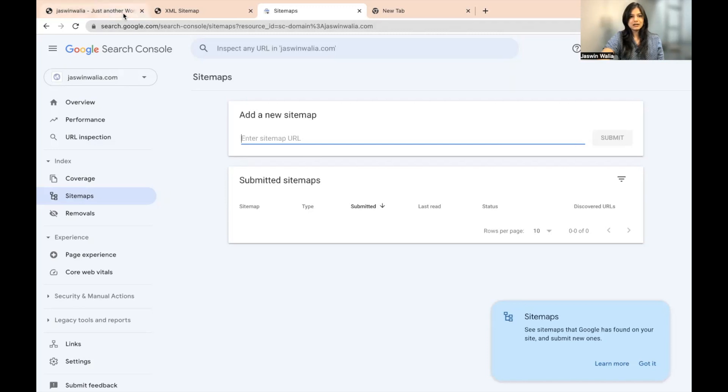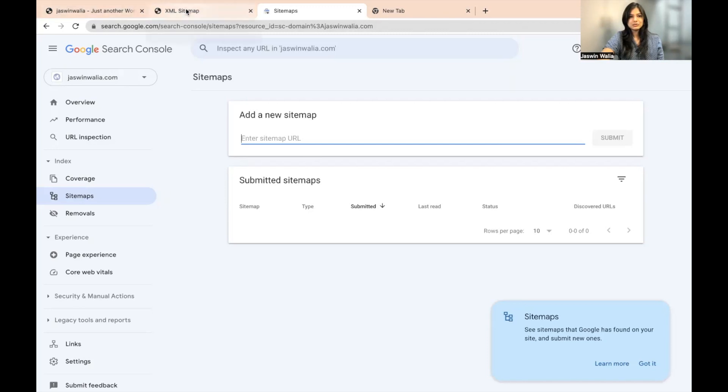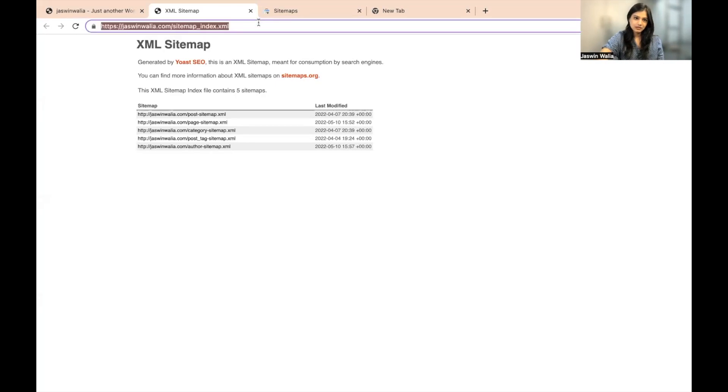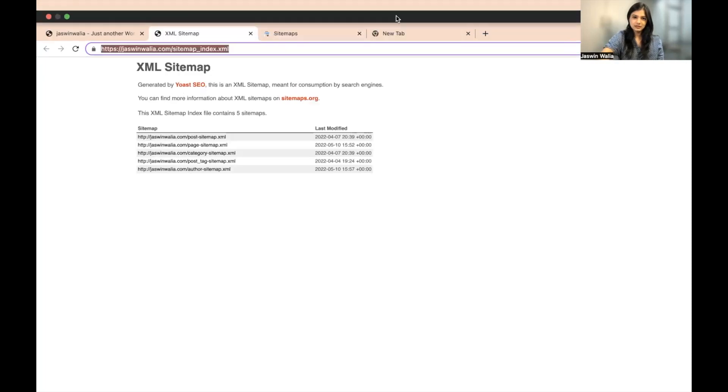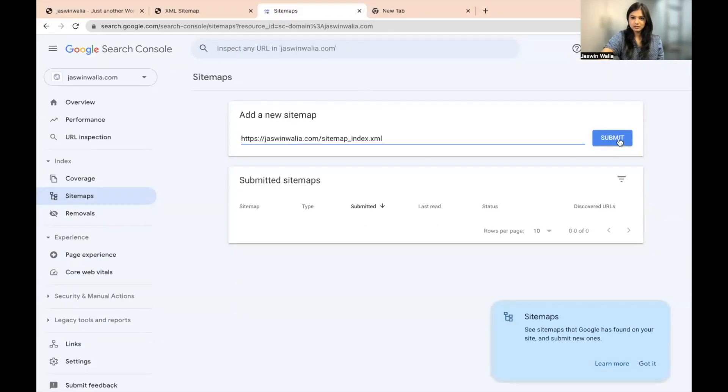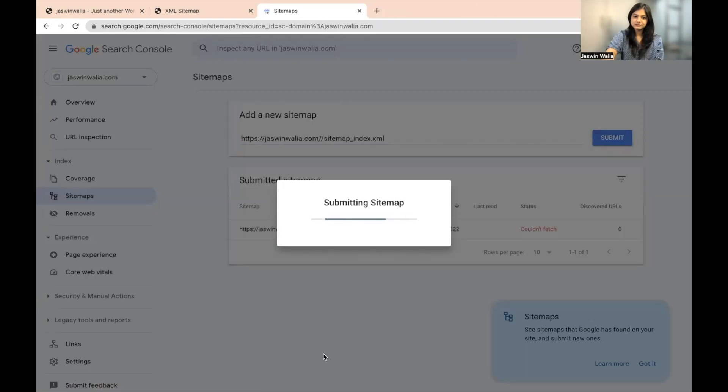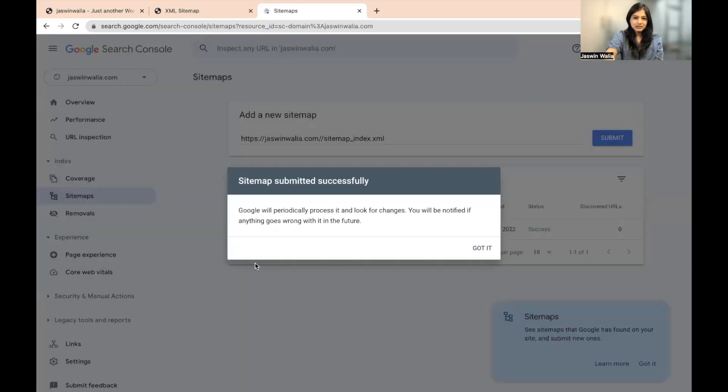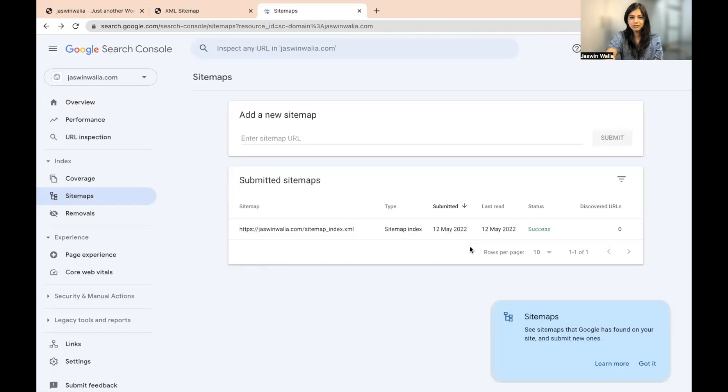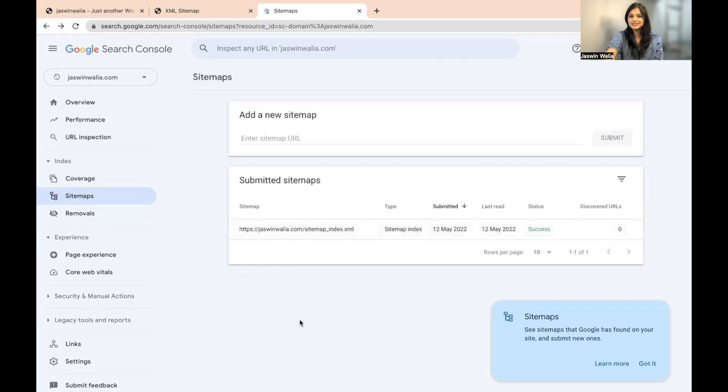See sitemaps that Google has found on your site and submit new ones. So what you need to do next is just go back to the XML sitemap that we generated in the last SOP. Go right here and copy this. Go back to the Google Search Console and put the whole thing here and then just submit it. It takes a little time to submit. Sometimes it takes some time for it to get indexed as well. Sitemap submitted successfully. Google will periodically process it and look for changes. You will be notified if anything goes wrong with it in the future. And as you can see, the status is success and our sitemap has been indexed successfully.